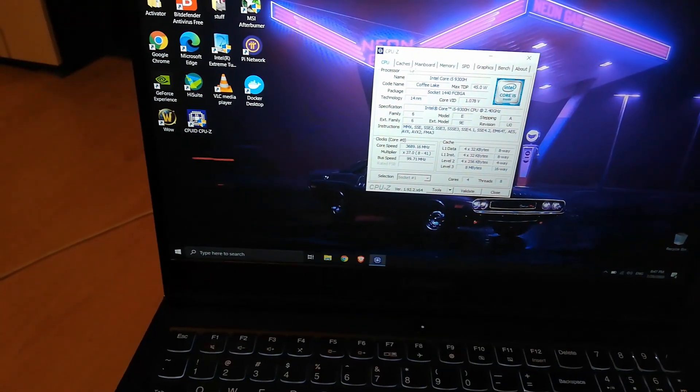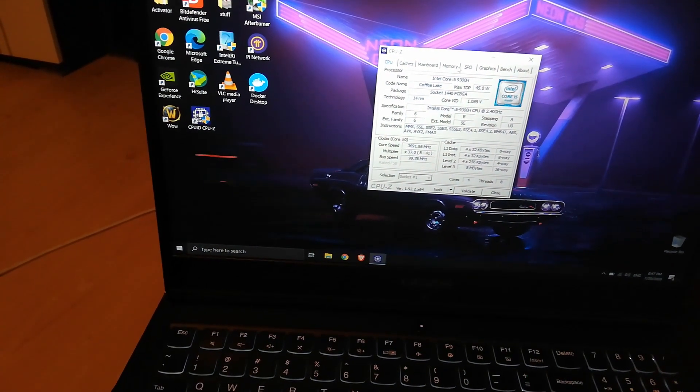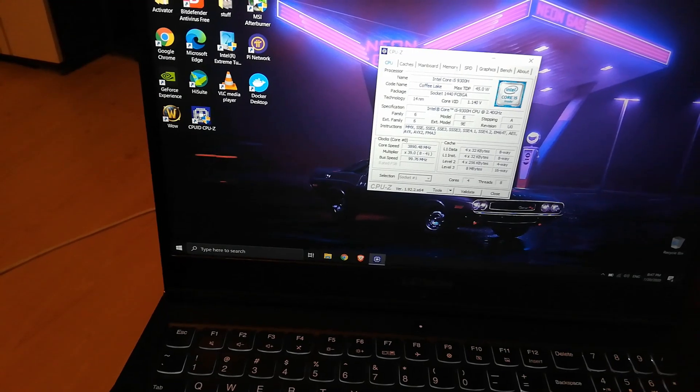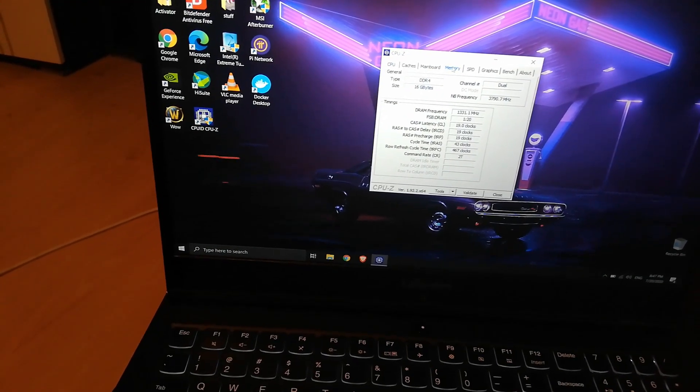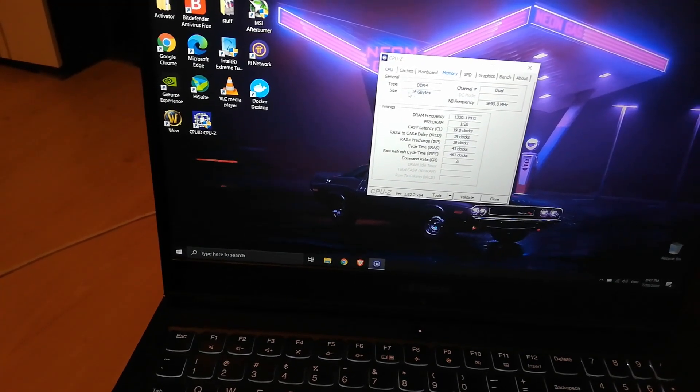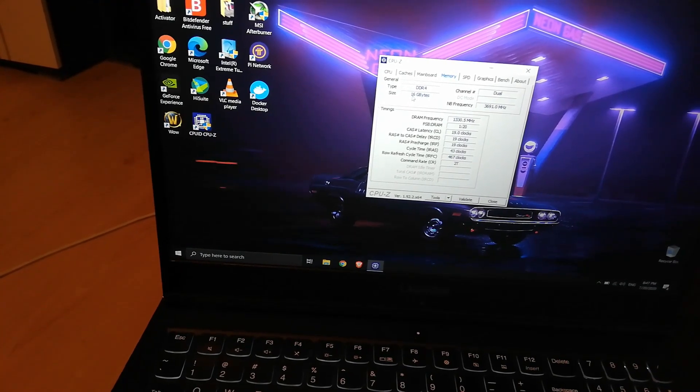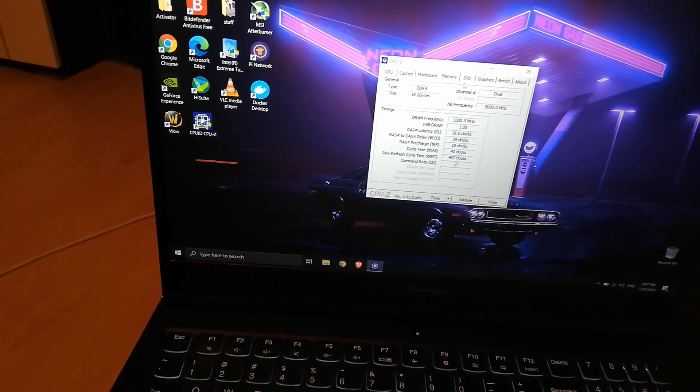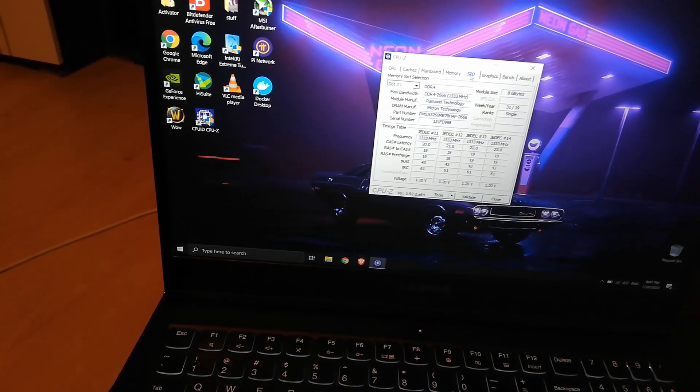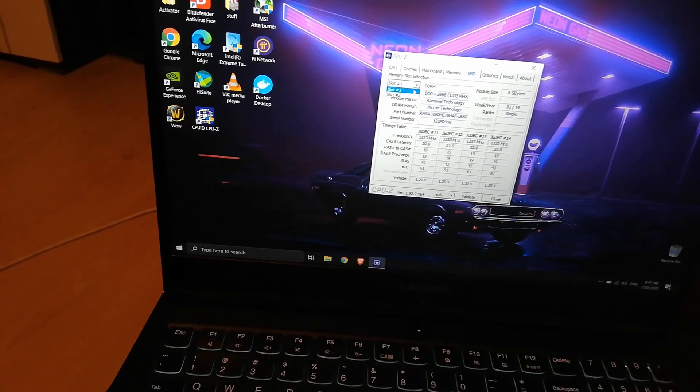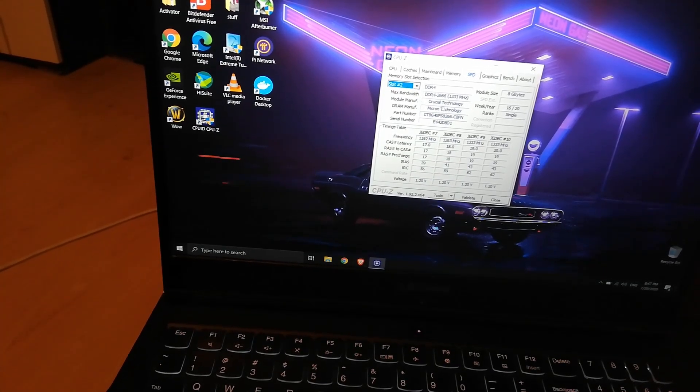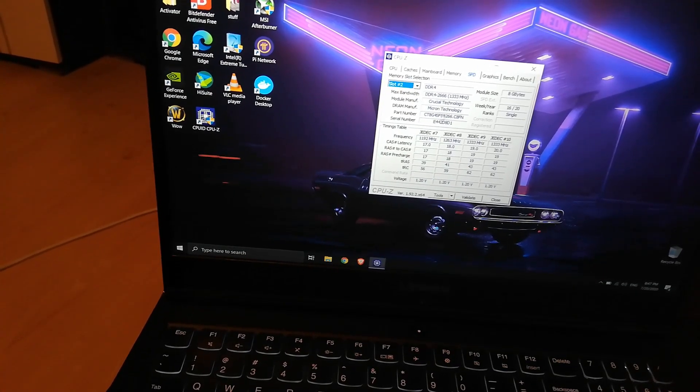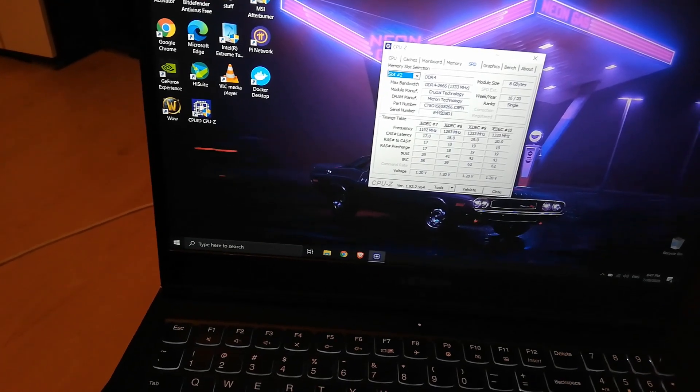We will get some general information. So we have 16 gigabytes total, and both slots are populated. So there you have it.